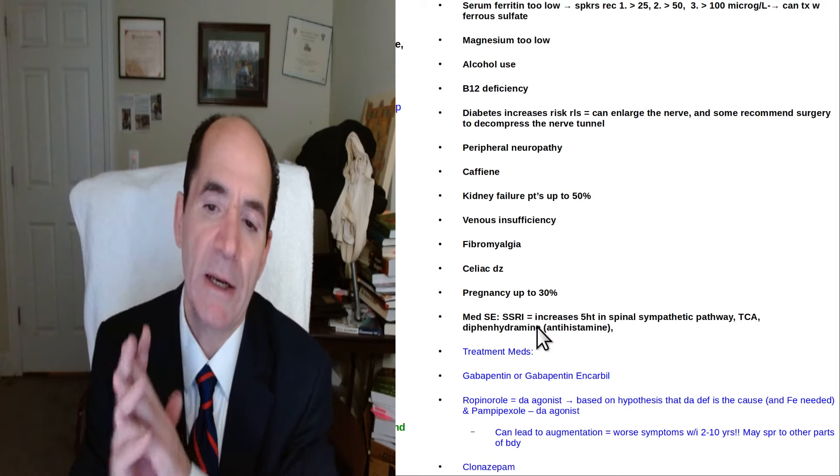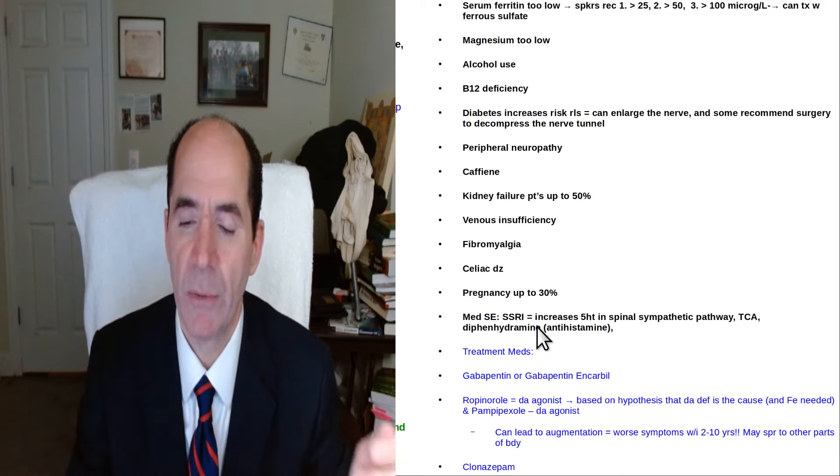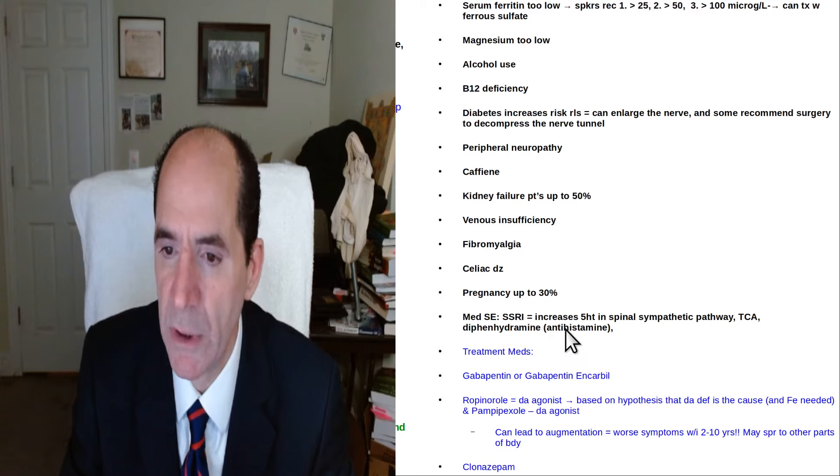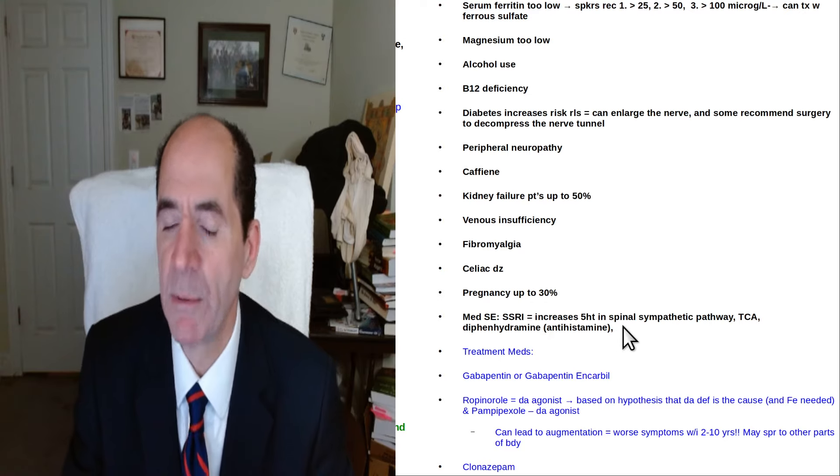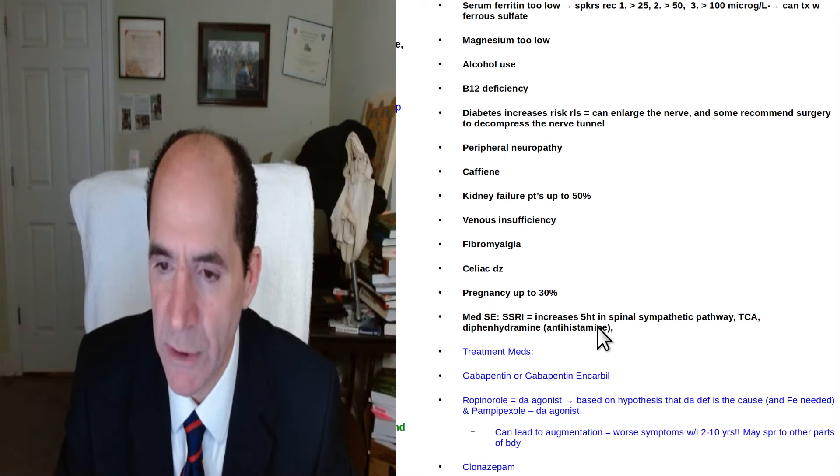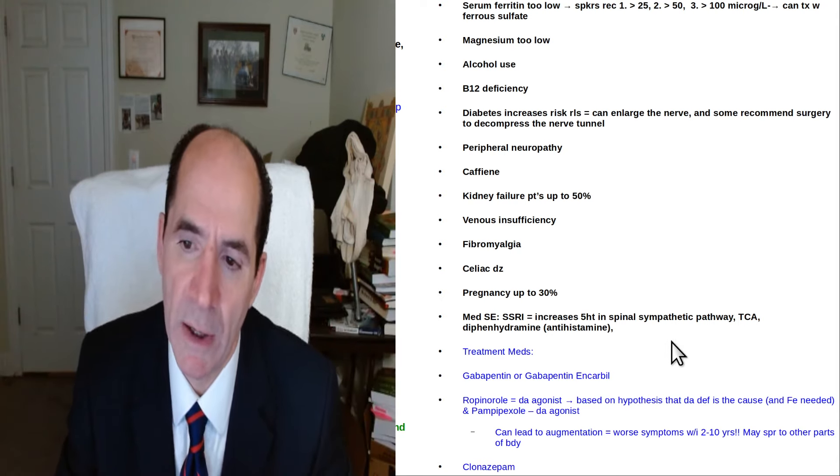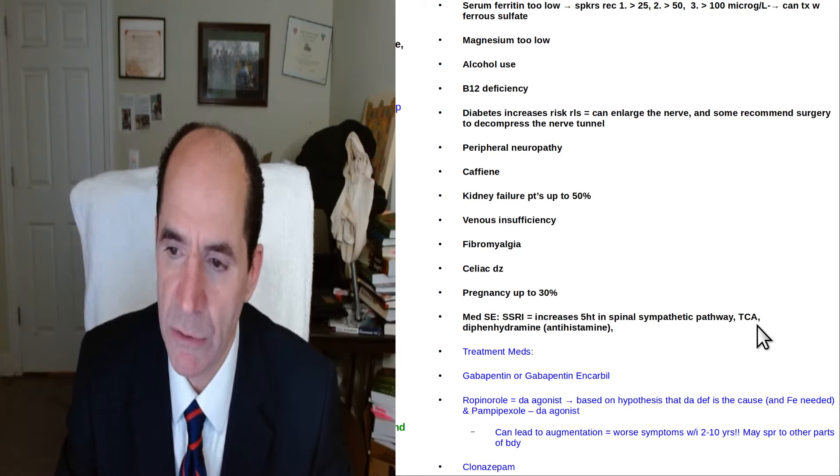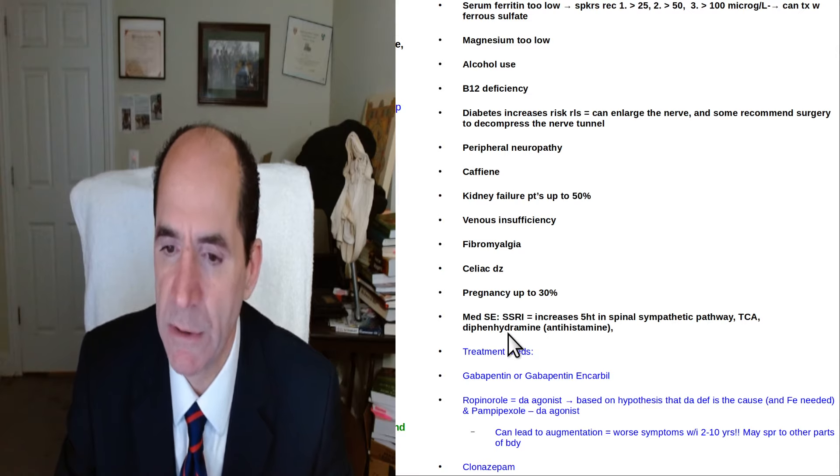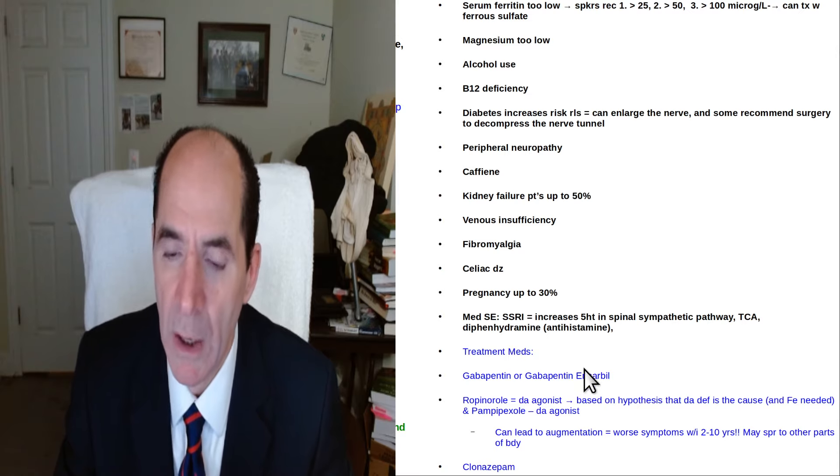People taking SSRIs, selective serotonin reuptake inhibitors for depression have a markedly increased incidence of it. Supposedly it increases serotonin in the spinal sympathetic pathway. Tricyclic antidepressants also to a lesser extent. Antihistamines like diphenhydramine, benadryl.